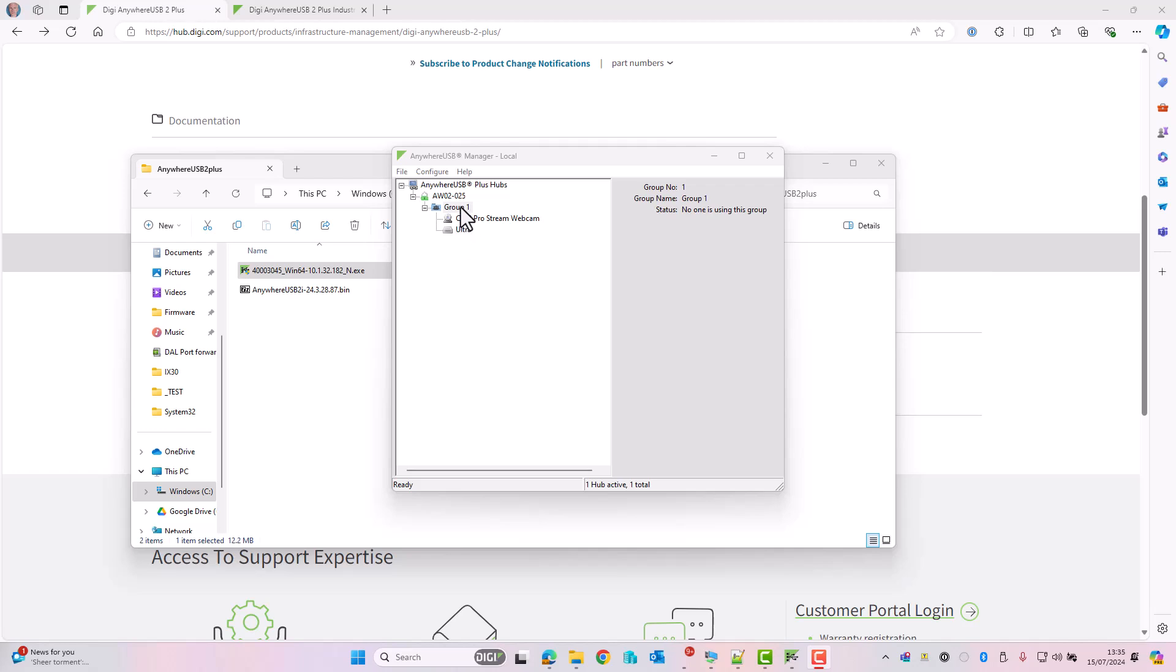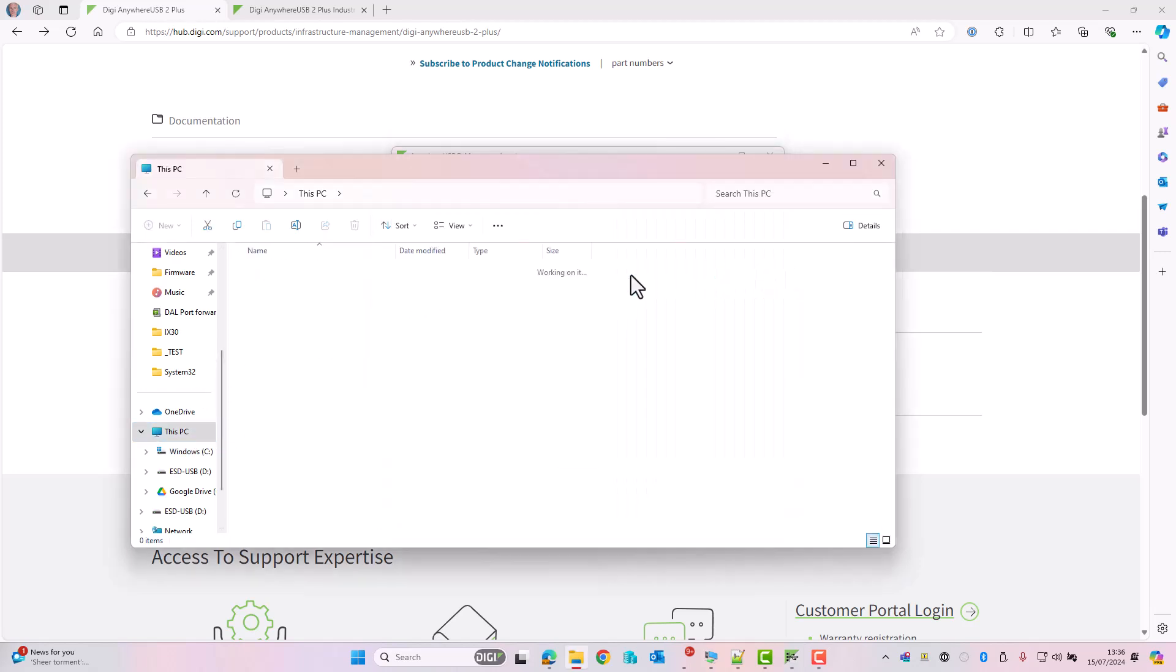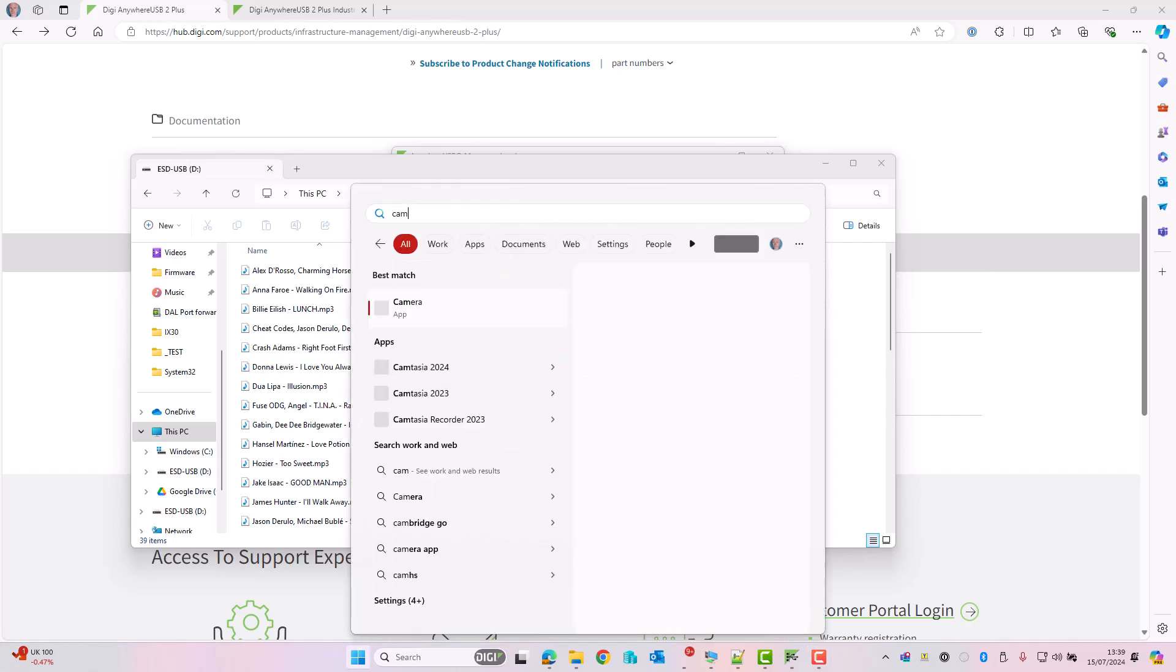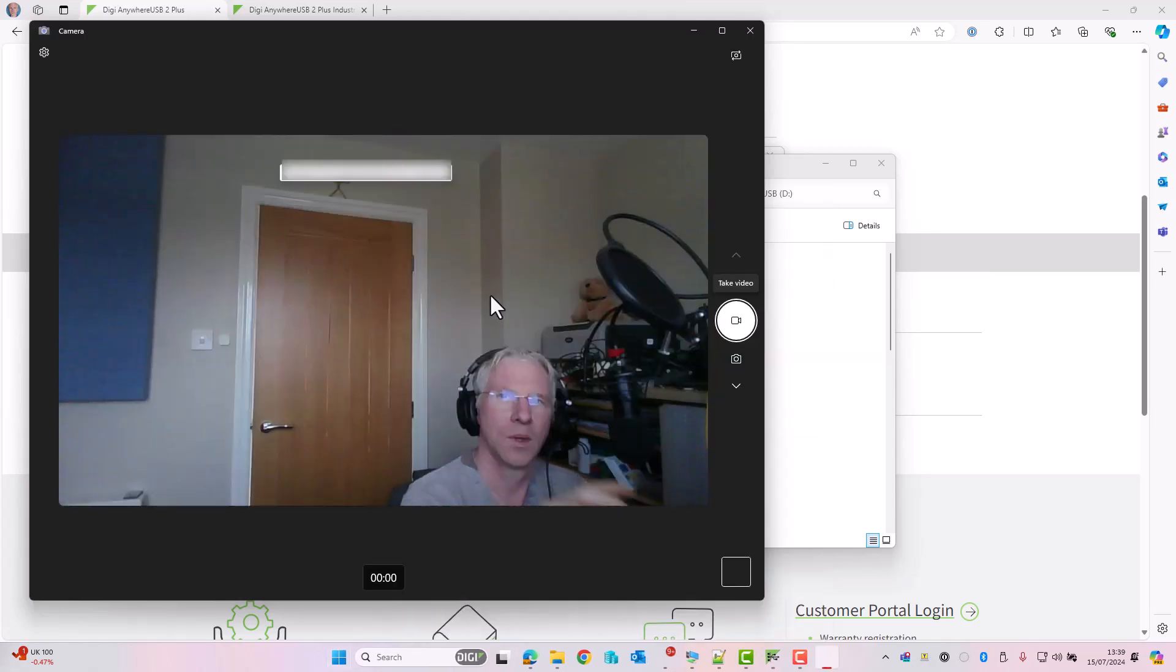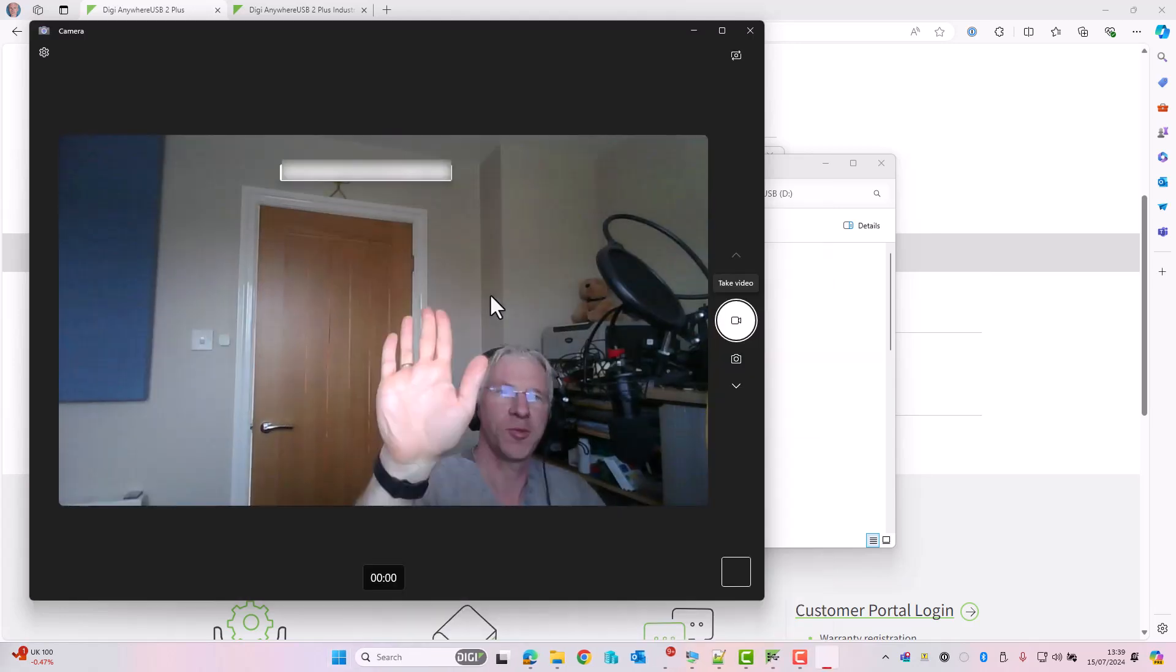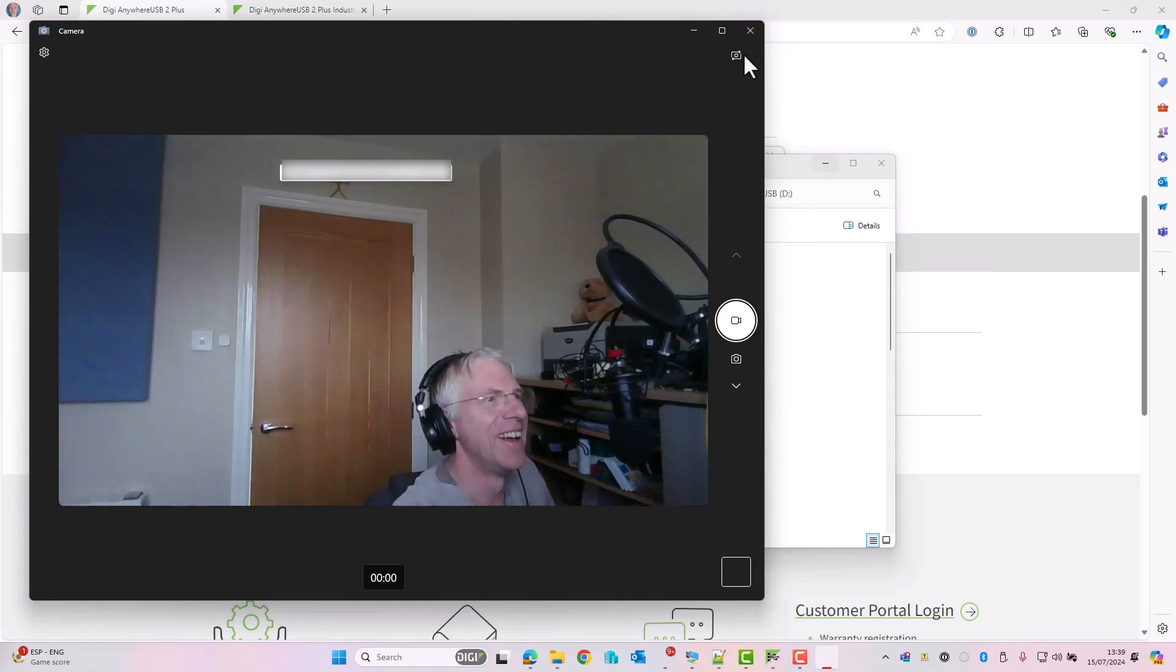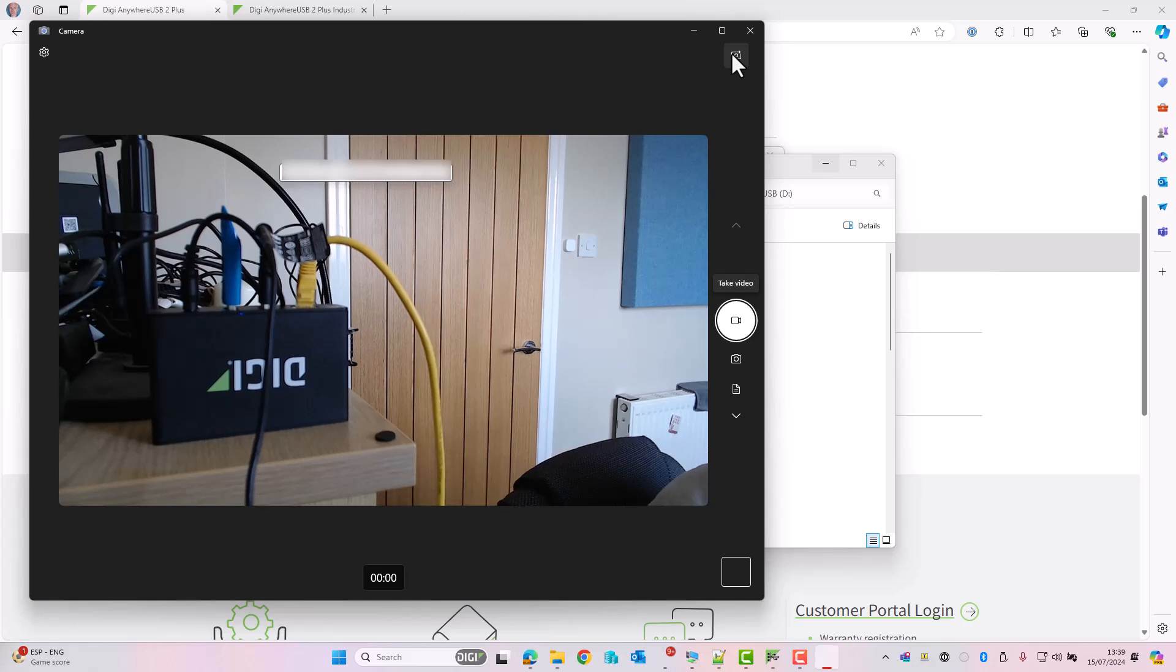To access these devices we need to connect. So right-click on group one and click Connect to Group. It says there that group one is now in use by me. I can access these devices as if they were connected to the local PC. I go into This PC, into the USB drive, and we can see there are just a few music files on that USB drive. I can also access the USB webcam by going into the Windows camera app. Hello, this is me, and if I change the camera it switches over to the USB webcam which is focused on the Anywhere USB 2.